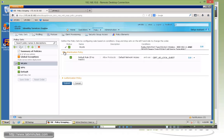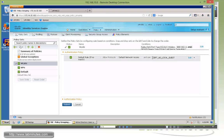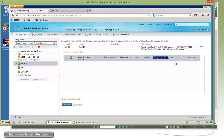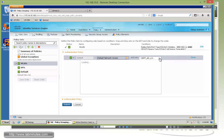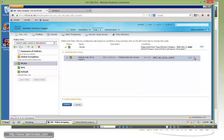Next we define our authentication policy, specifying which identity stores to use to look up the user. It's been populated by default with our custom identity source sequence: certificate, then AD, then local, then guest in that sequence. Since we're using AD for our identity store in this lab, we can just use that.